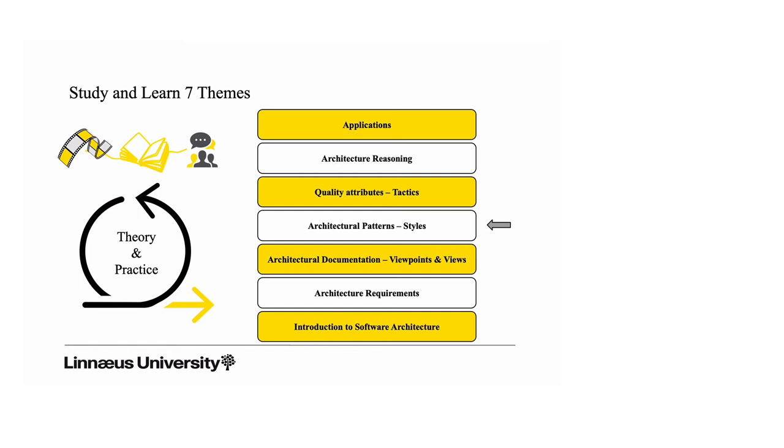Software architecture has a focus on system quality. The reason for that is that quality often overarches an application. It has some effect on not a single part or a small part of the system. The quality typically cross-cuts the whole application. So the focus will be on managing and designing for these quality attributes, and here we will introduce tactics, which is another way of packaging and reusing architectural knowledge.